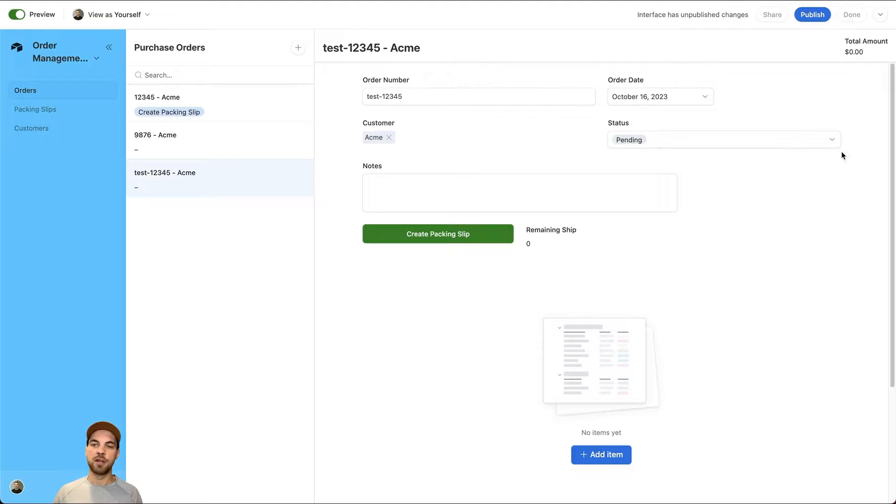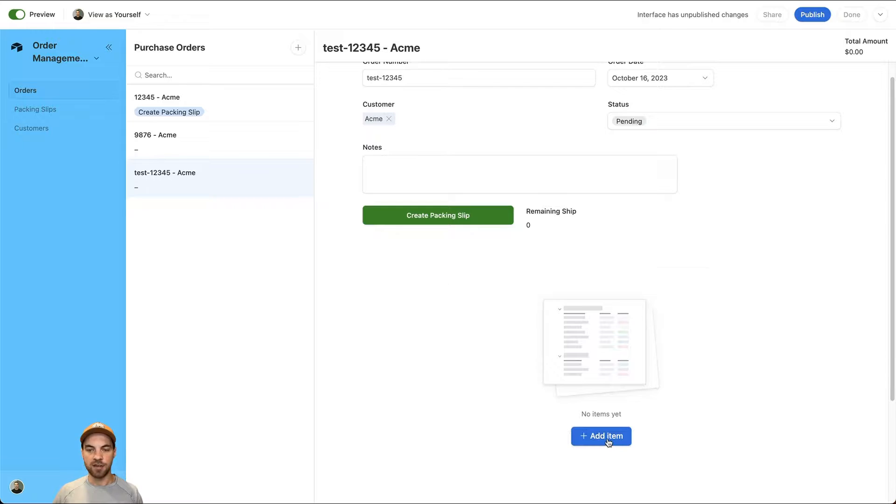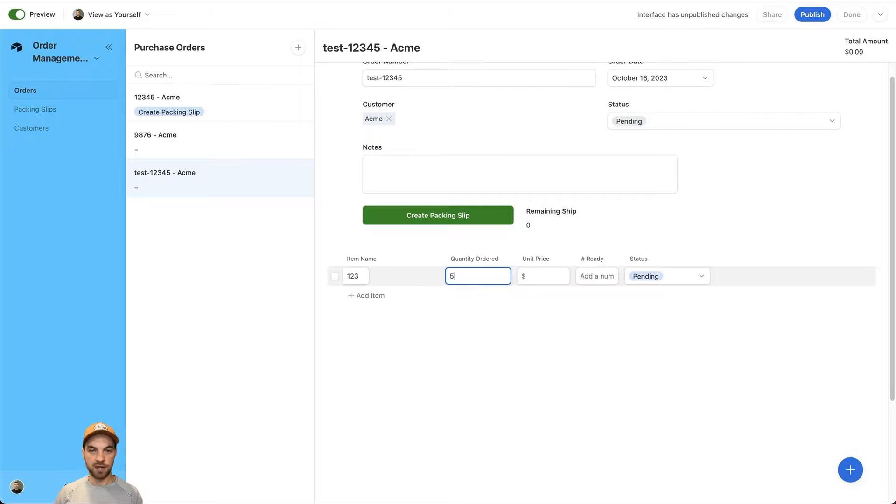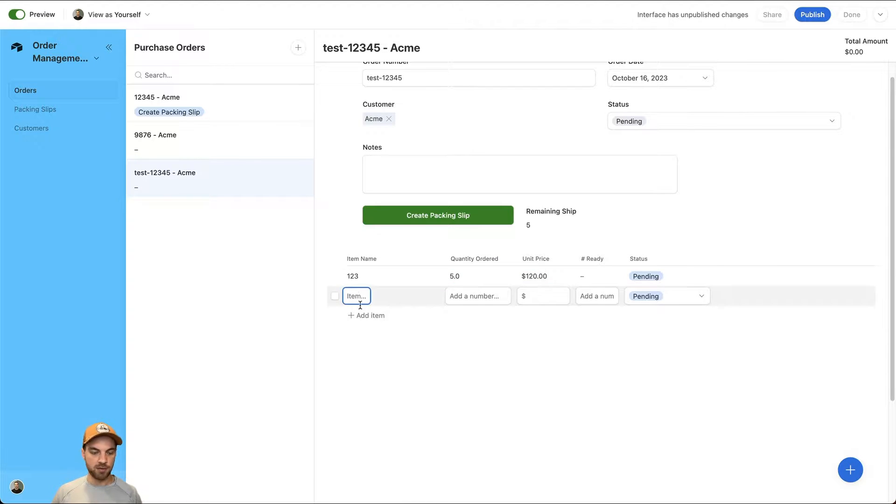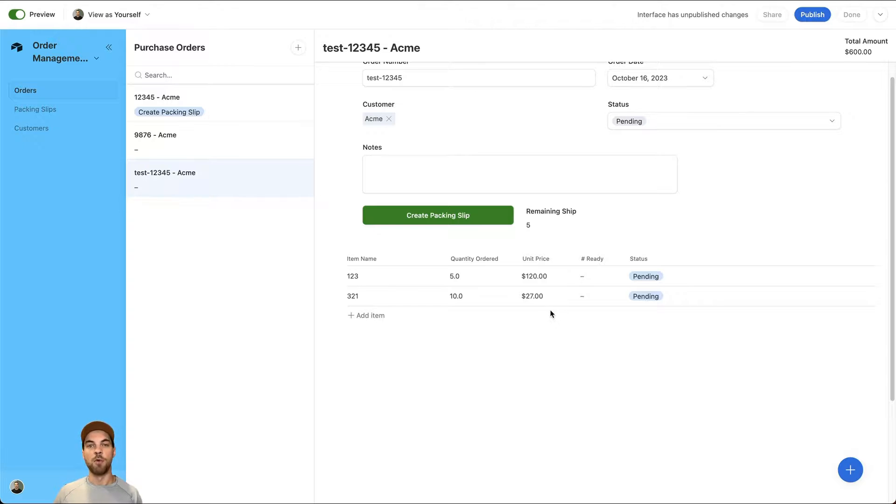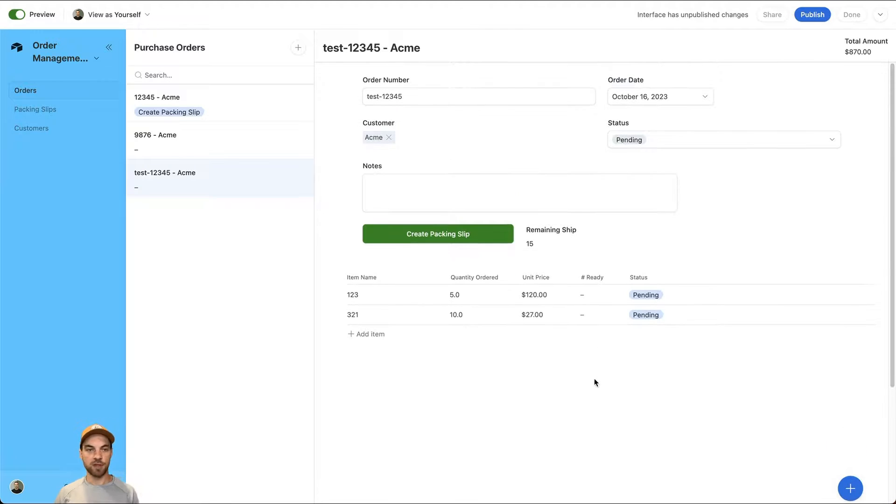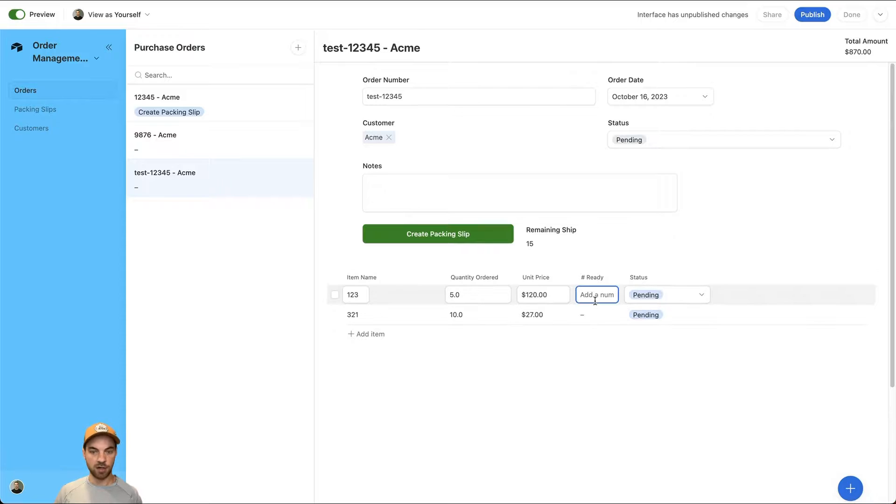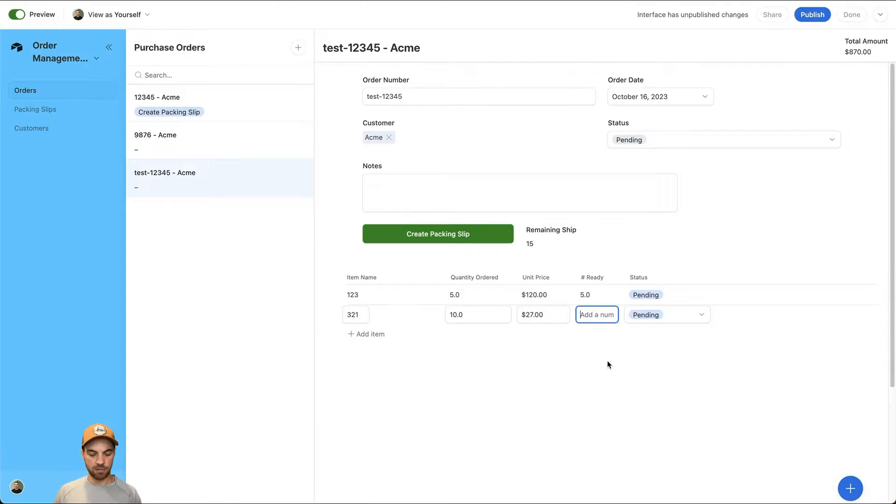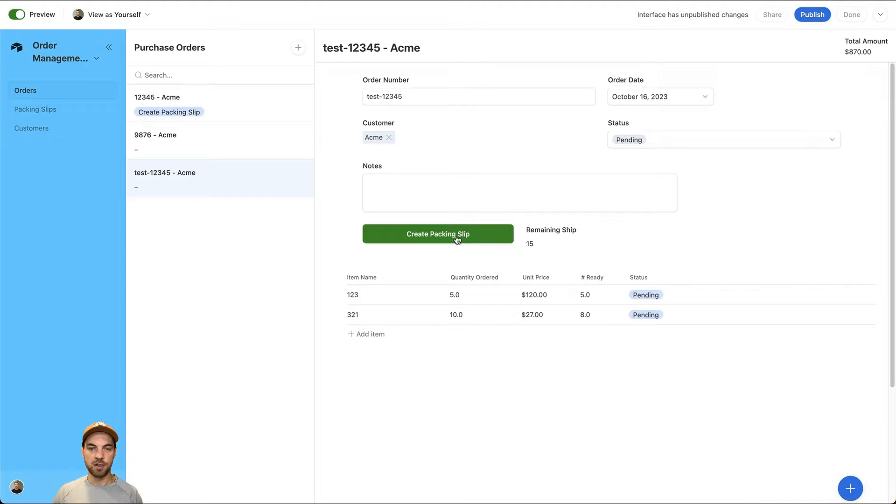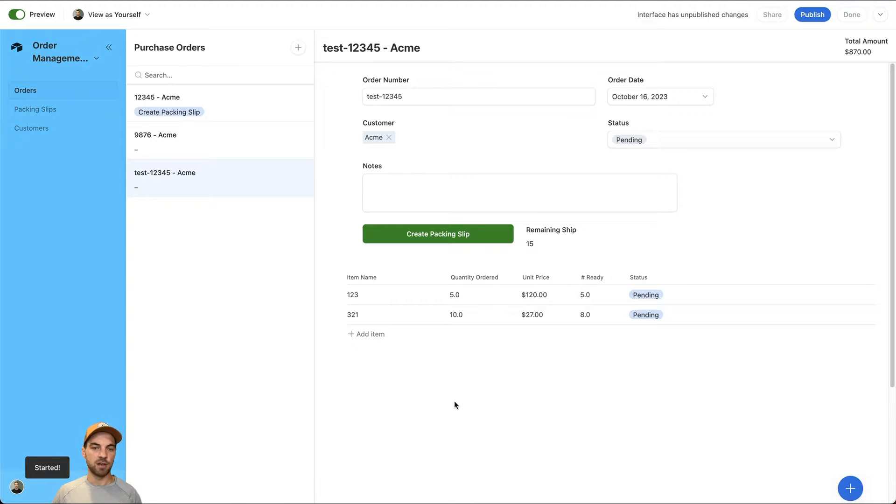Once we've created it, we have the flexibility to make edits if needed. Then we can go down here and select add item. I'm just going to name this something random for the time being. And I'm going to add two different items so you can see how it works with multiple line item purchase orders. I'm going to go in here and complete all of those and I'll complete eight of the ten here. So those are ready to be shipped.